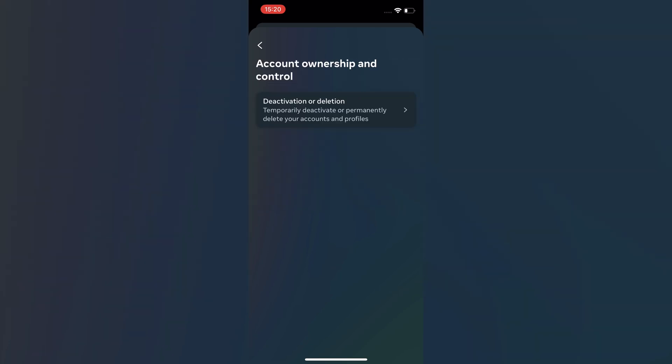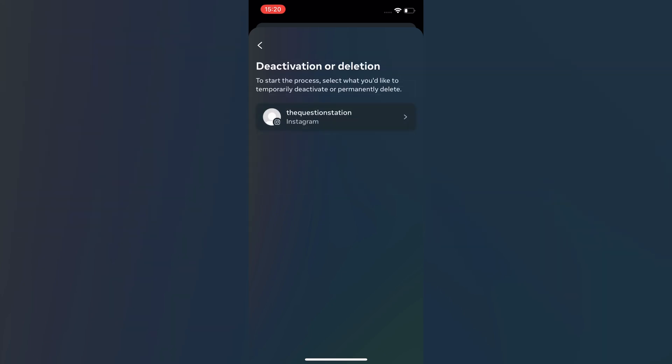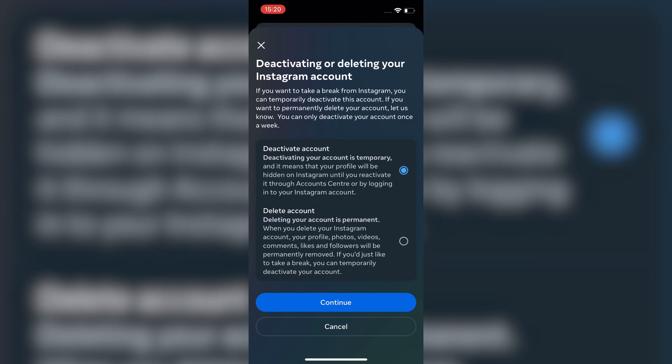On this page, you will see an option for deactivation or deletion. Tap on that. Now, choose the account you want to delete. You will get two options: deactivate or delete.